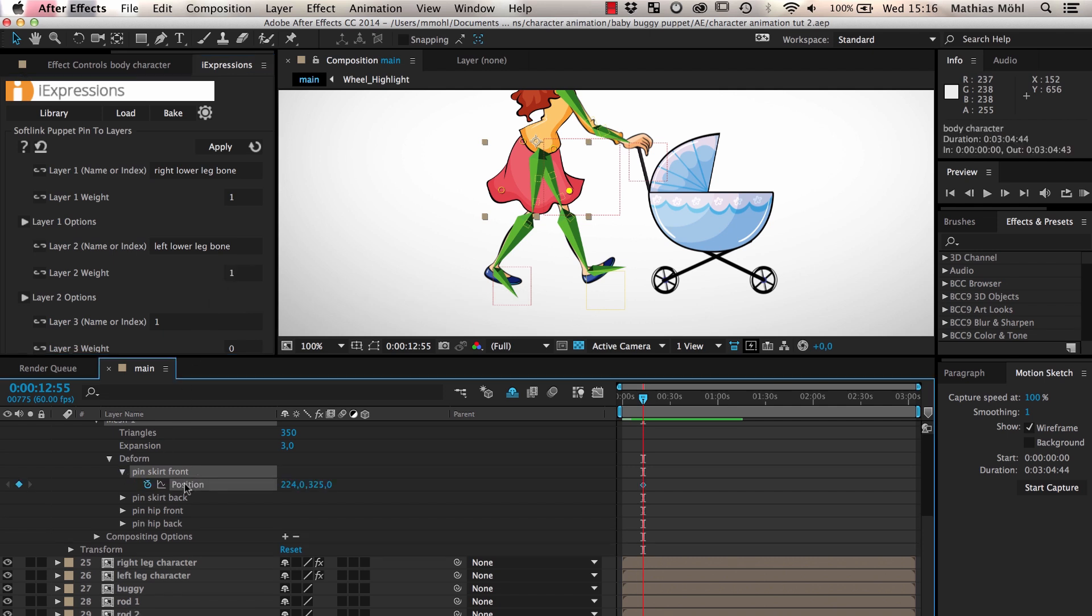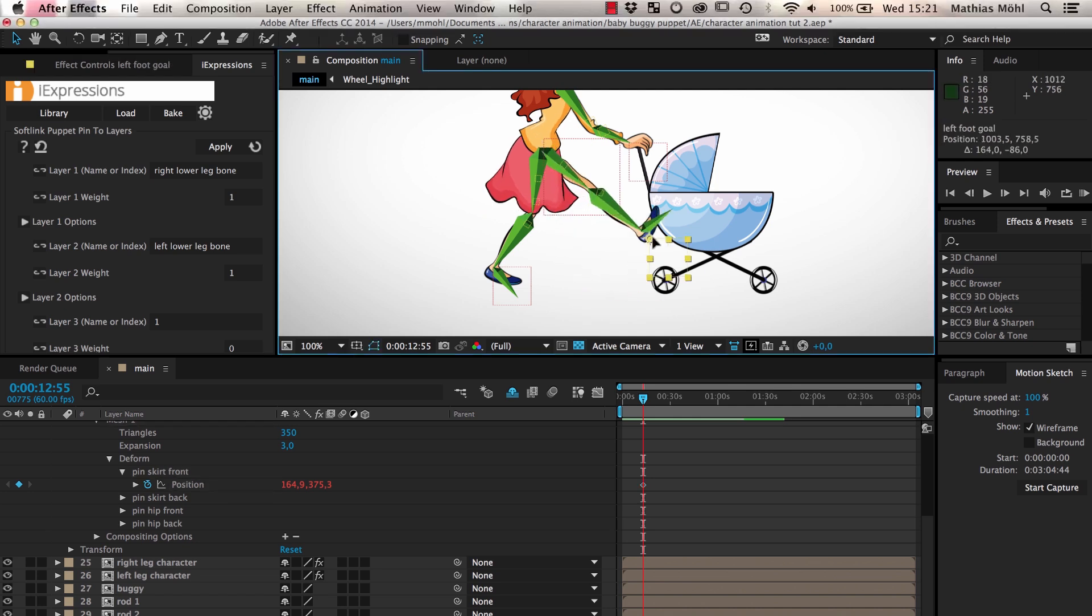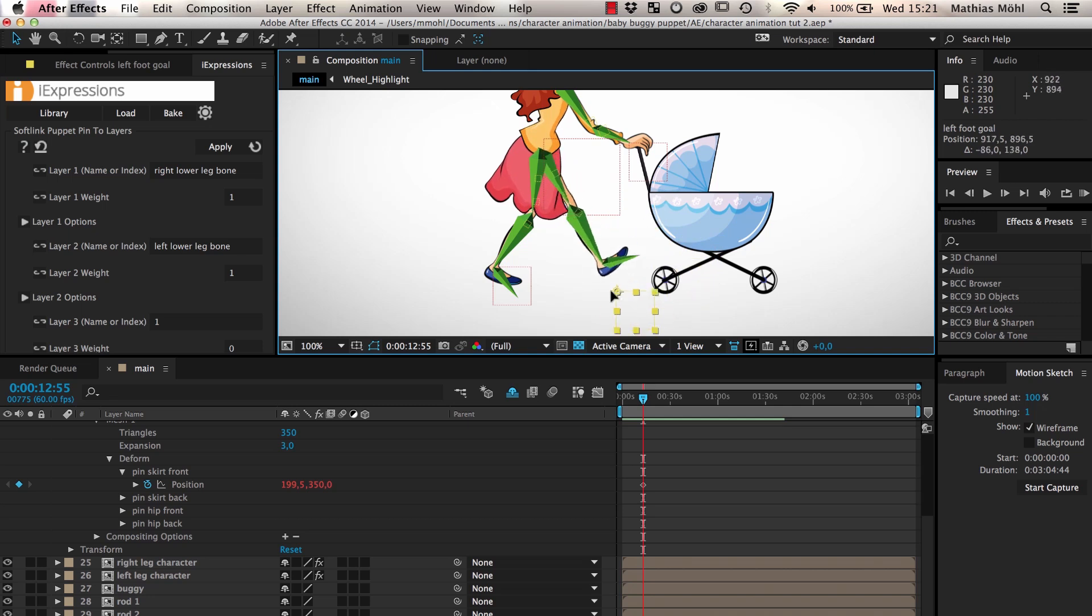Now we apply the expression to the puppet pin at the front side of the skirt. As you can see, the pin jumps to a position between the two knees. If I move one of the legs, the skirt also moves.